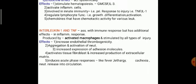Interleukin-1 and TNF are produced by activated macrophages and stimulated by all types of injury. Their effects include increased endothelial thrombogenicity, aggregation and activation of neutrophils, increased expression of adhesion molecules, activation of tissue fibroblasts, increased production of extracellular matrix, and induction of acute phase responses like fever, lethargy, cachexia, and neutrophil release into circulation. These are all effects of interleukin-1 and tumor necrosis factor, reflecting the total systemic effects of inflammation.